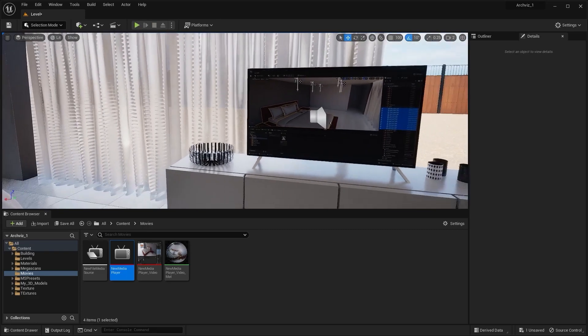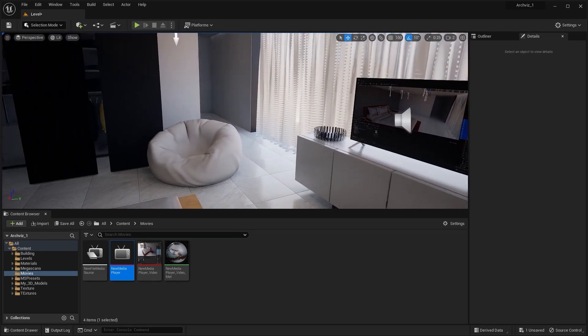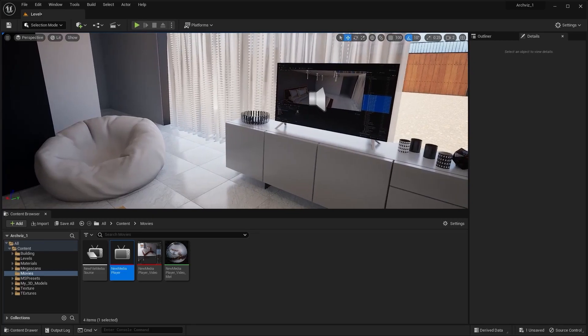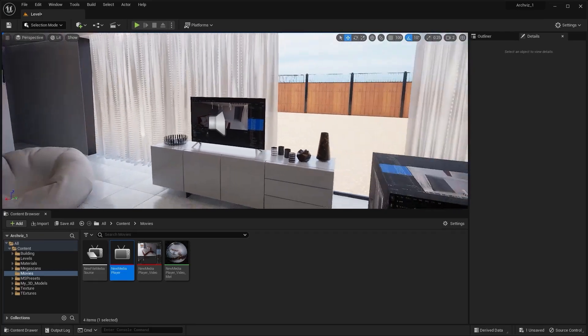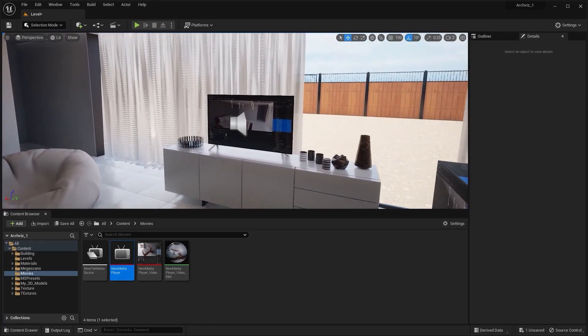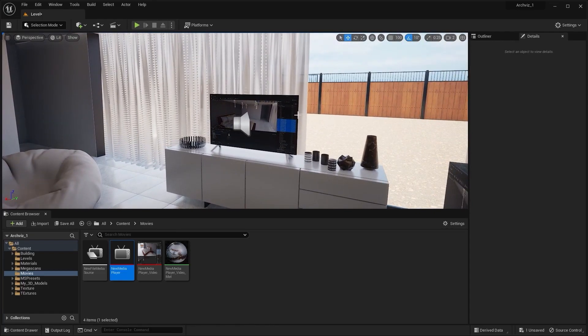So yes, in this lecture we have successfully applied a media texture on our screen and watched a video on this TV in real time.